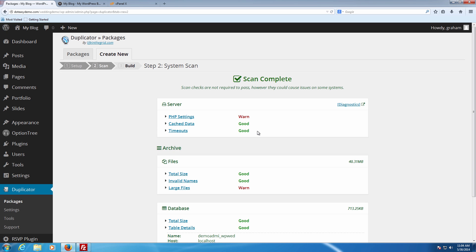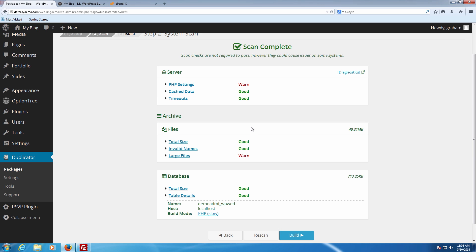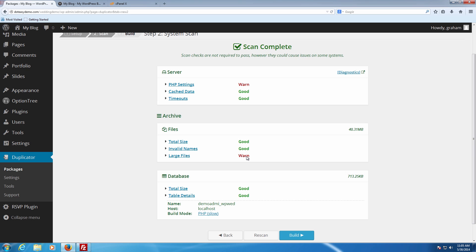This scan is just making sure that everything's where it should be and there aren't going to be any problems. You'll see it give a list of items showing good, good, and warnings. Whenever there's a warning, make sure to take a look at it. We've got two warnings showing up here: large files, which is okay because we're running a wedding site with higher quality pictures; and PHP settings, which is just because of some server security settings. Both of these are okay — they're not going to cause a problem. Most warnings here aren't necessarily that it's going to fail — they're more warnings that it may time out or run into longer than usual backup times.